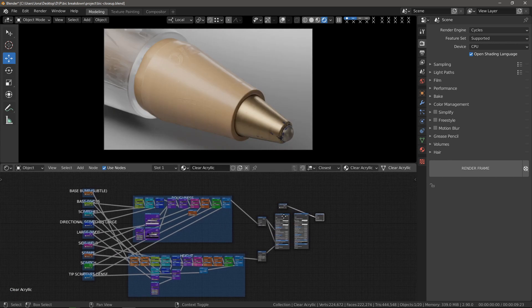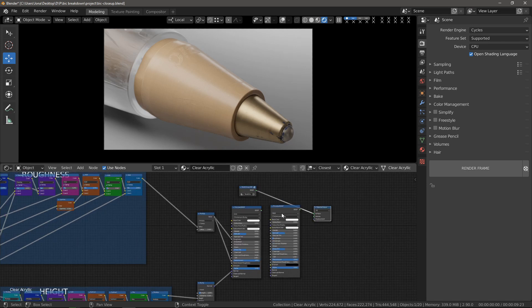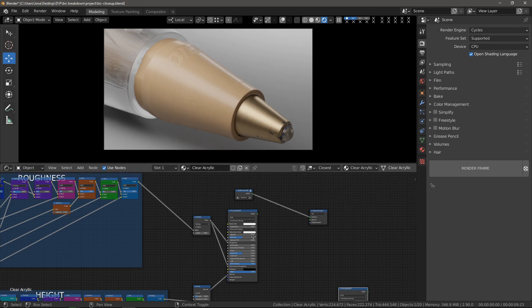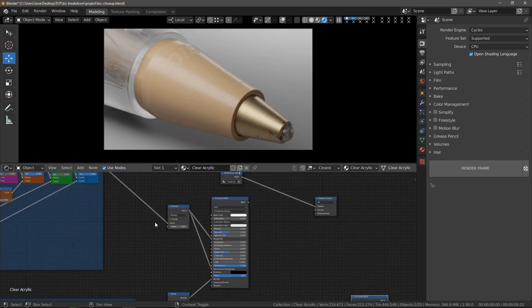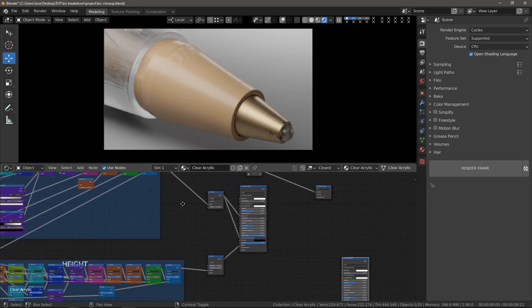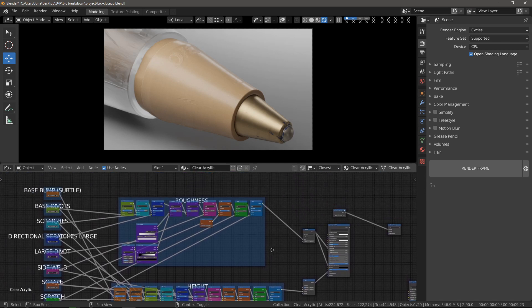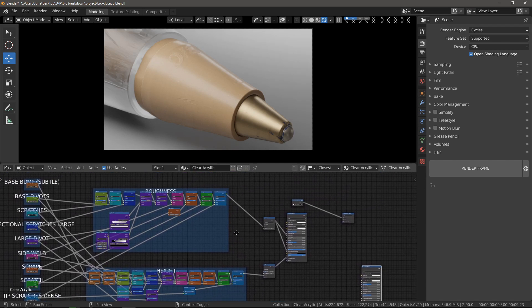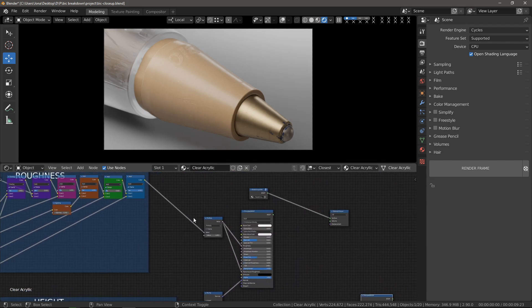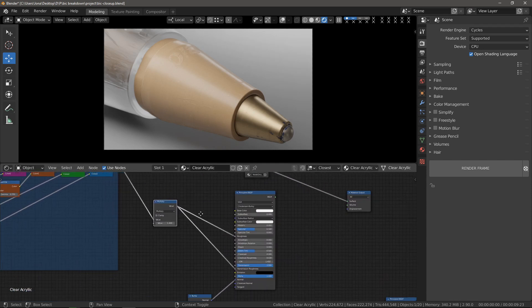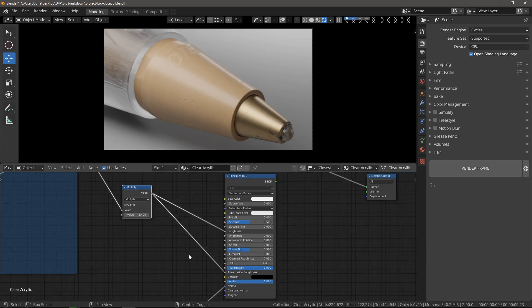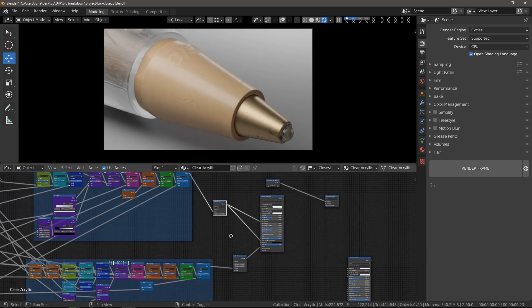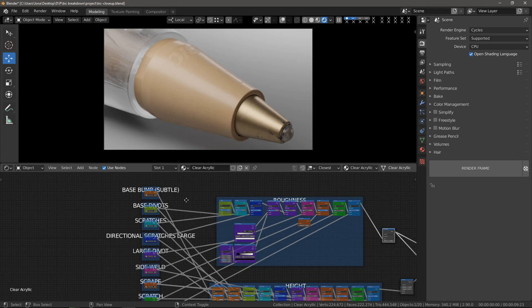But let's check out the materials, starting with this clear acrylic here in the back. This is what the node tree looks like. I'm using just a flat color, just a white color. And I only built up a roughness and height channel for this. And the roughness channel goes into both the roughness and the transmission roughness of this material.